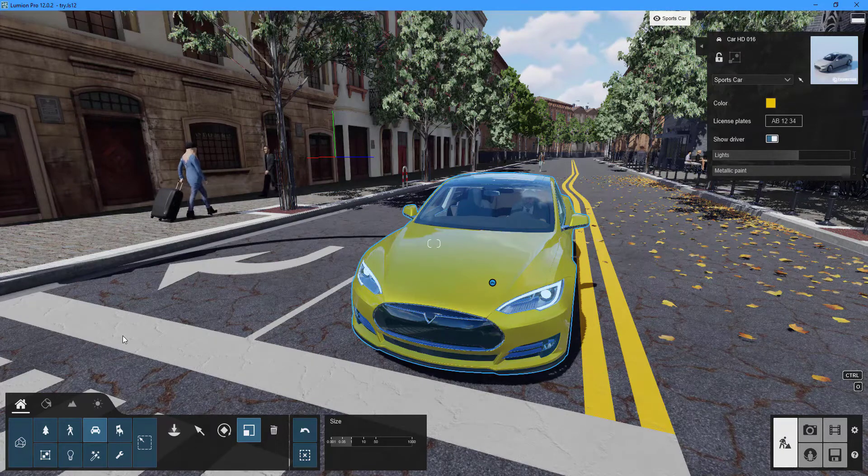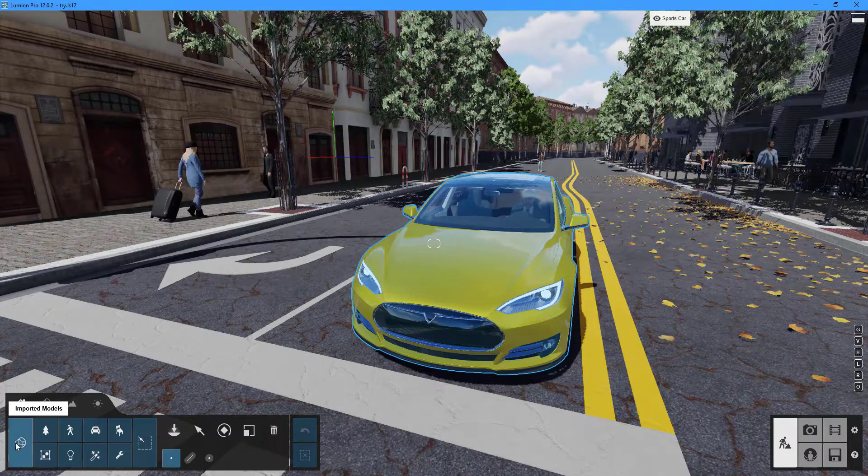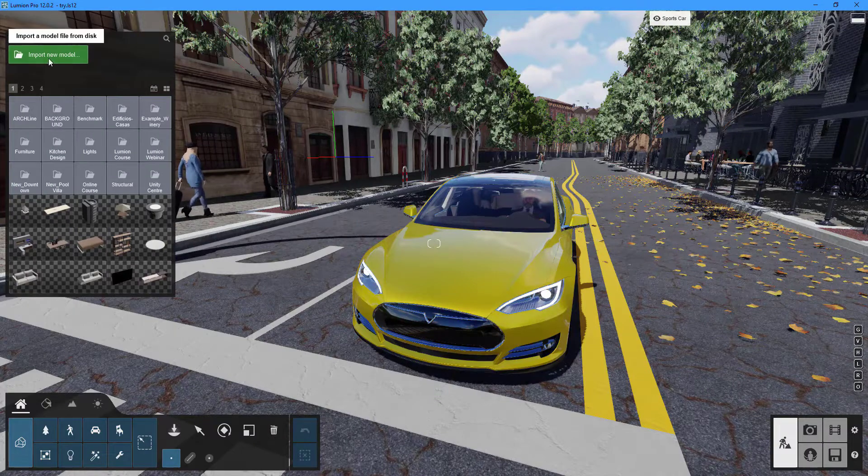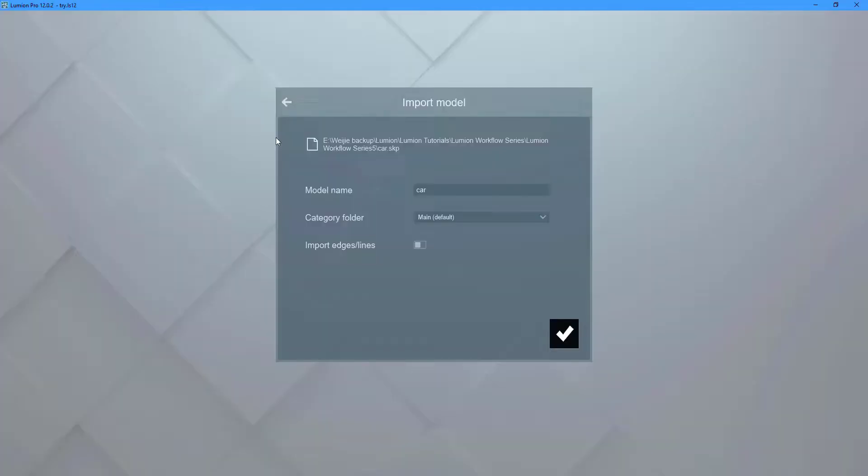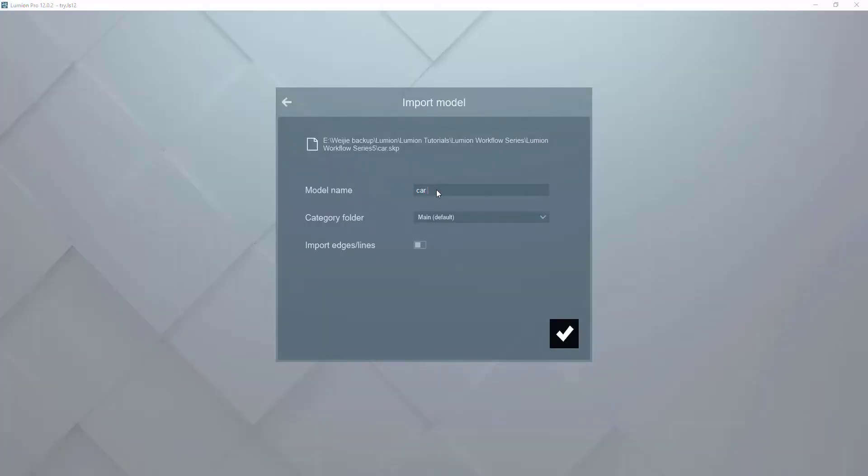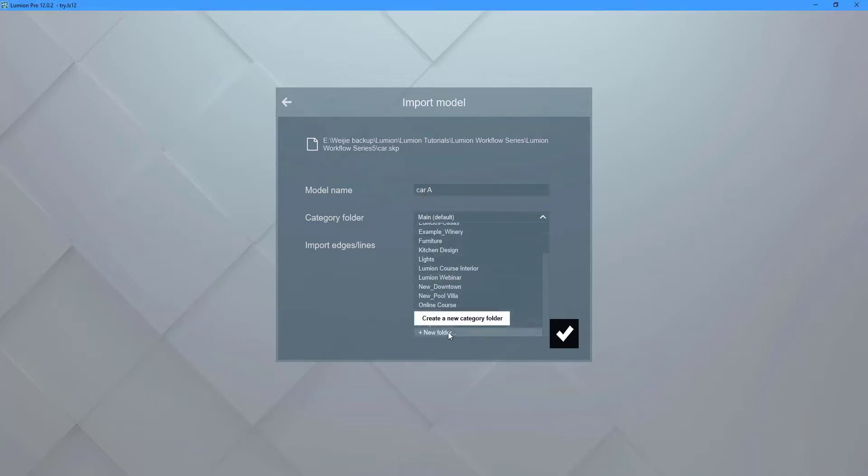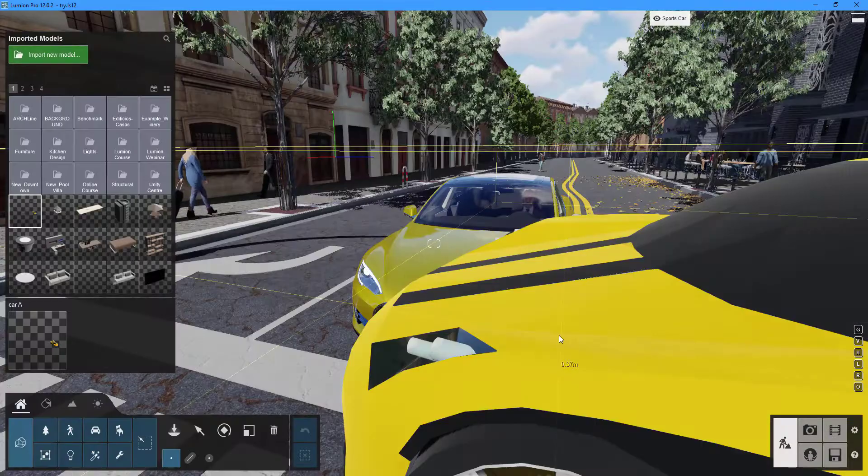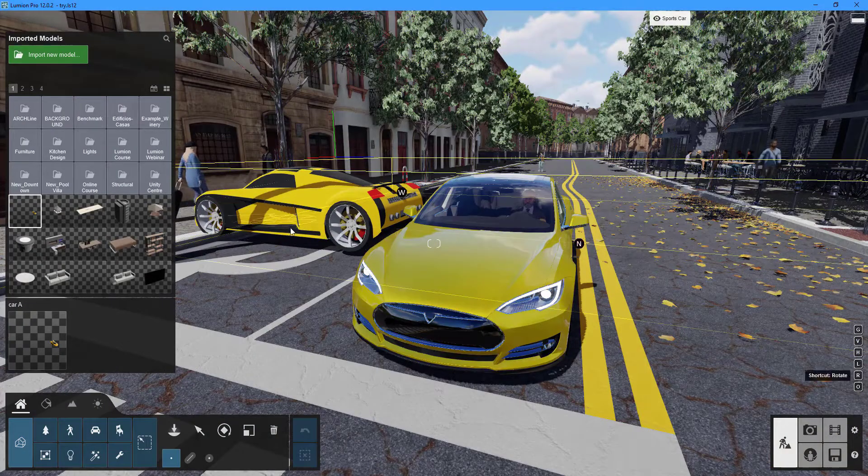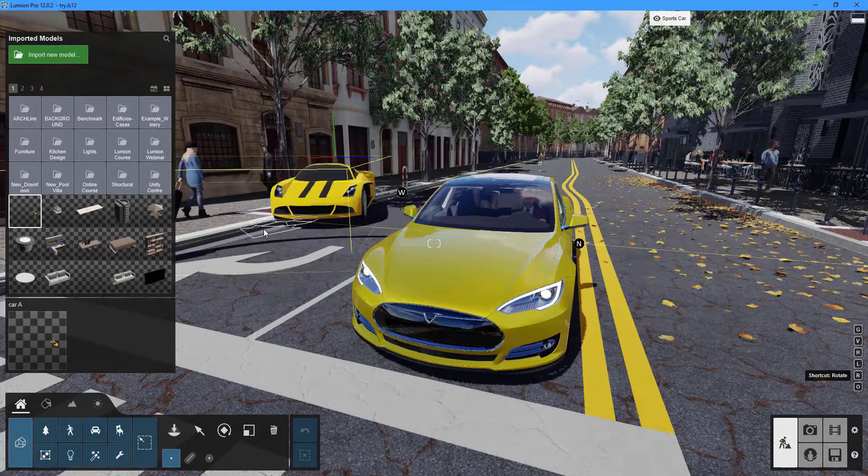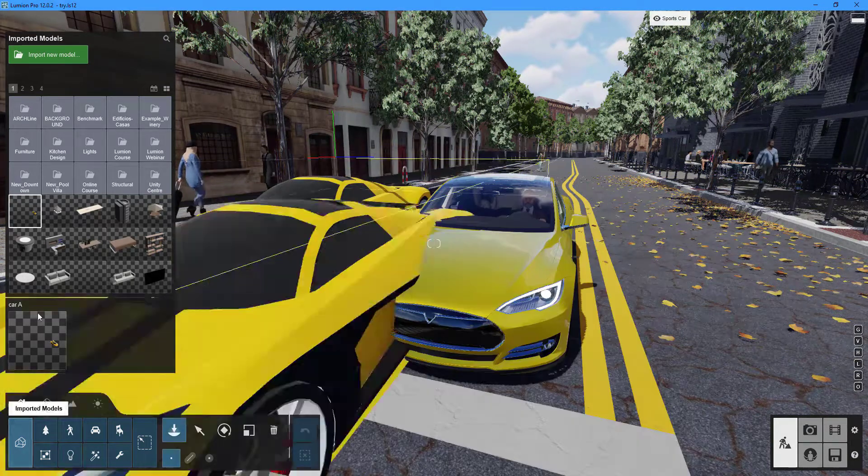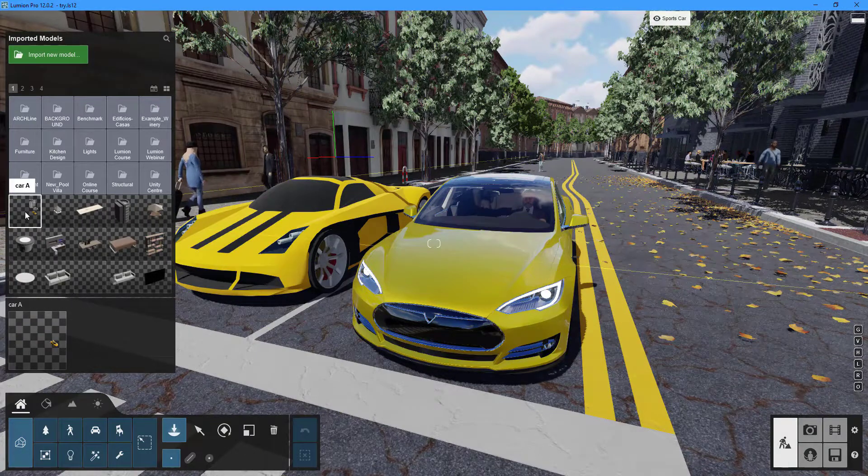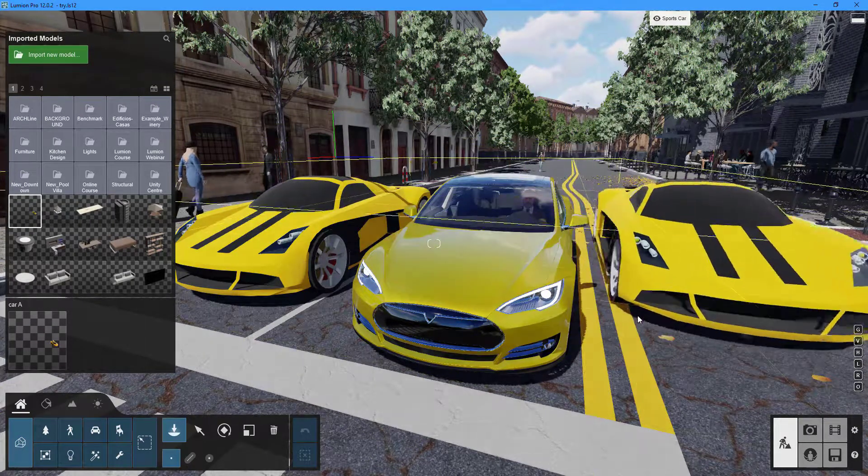If you want to use your own object, double-click on the imported models button, then the import new model button. Select the object you want to import. You can change the object's name and create a new folder to house it. To find your object, click on the appropriate folder thumbnail.